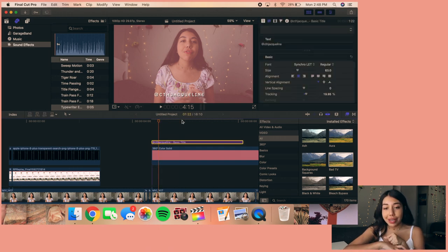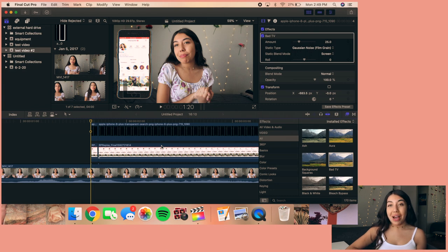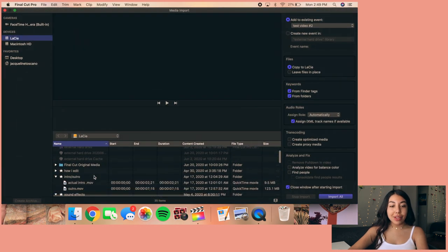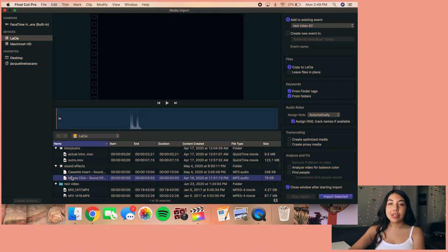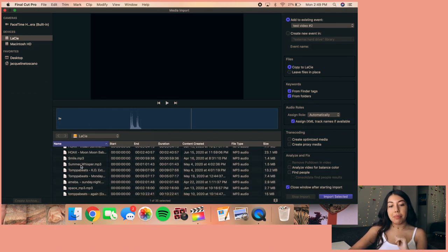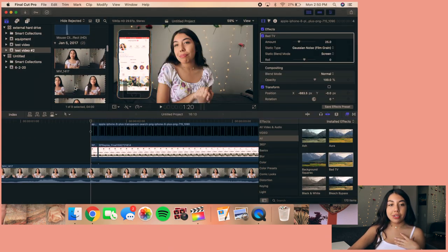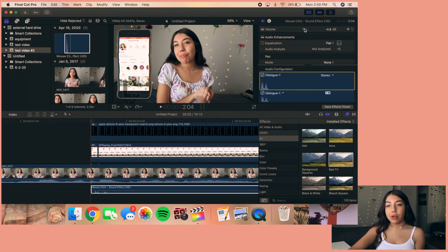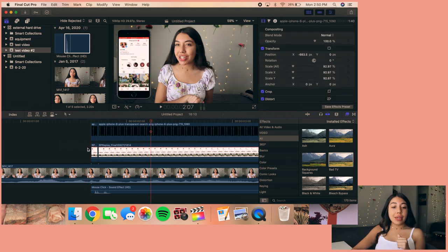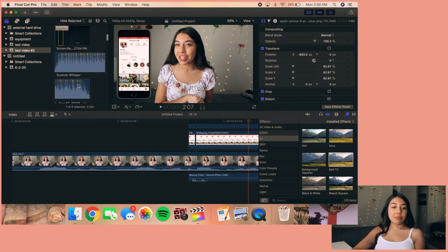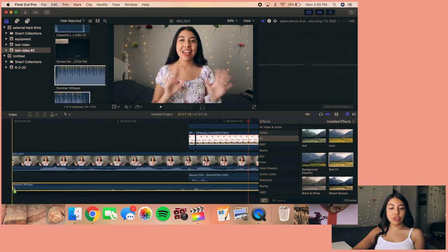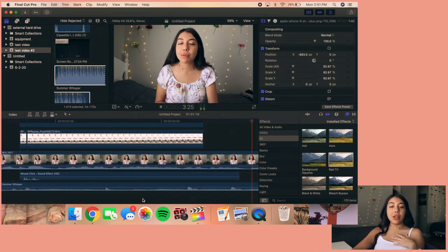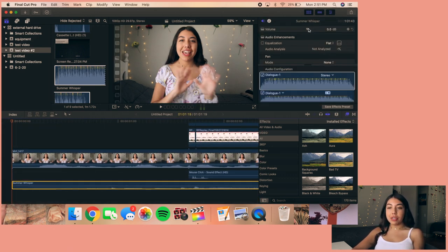For music and sound effects, I press Command+I to import. I import a mouse click sound effect — I'll link that below — and a background track, 'Summer Whisper' by Tonpa Beats. For the mouse click, I shorten it and turn it down to about negative 3 dB so it doesn't overpower my voice. For background music, I drag it in starting after my intro, but it overpowers my voice so I turn it down by about 15 dB — the exact amount depends on the song's volume.